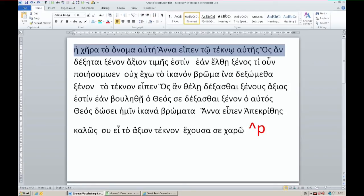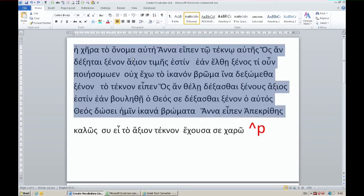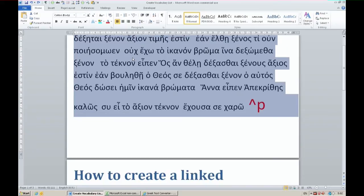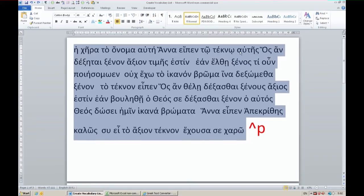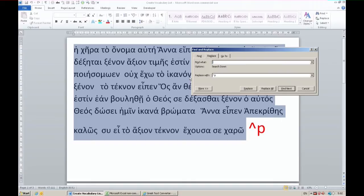First I select the story and I get rid of all punctuation. How do you do that? Well, you use find and replace in MS Word 2010 and above - that's CTRL-H. In the find what box you find a full stop or a question mark or a comma and you replace it with nothing. I've already done that.